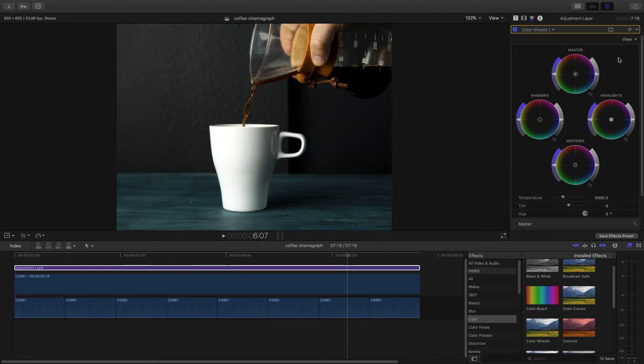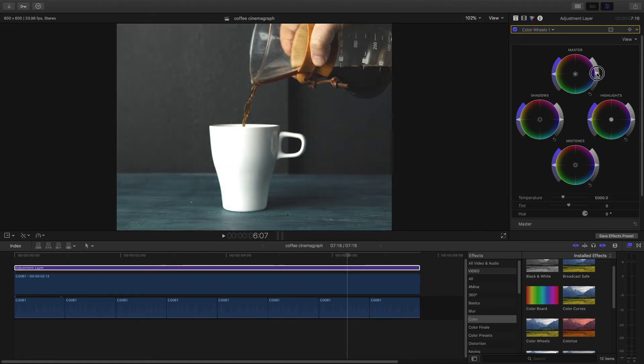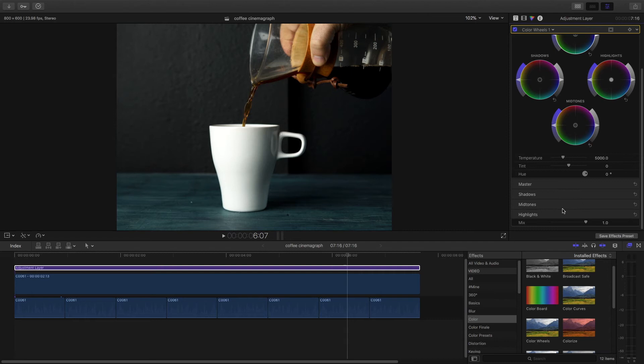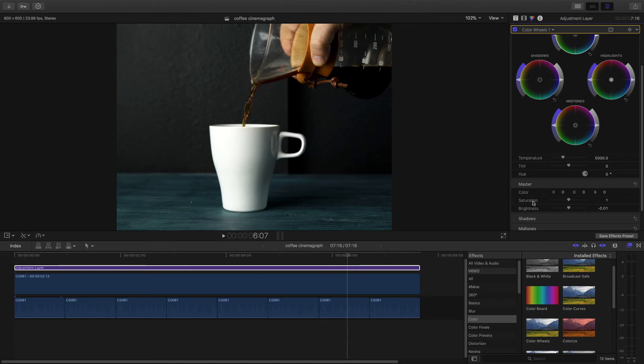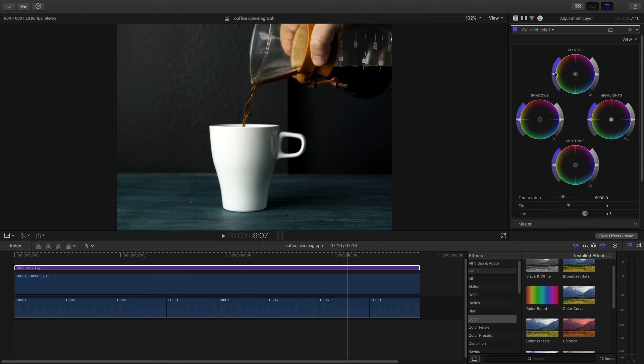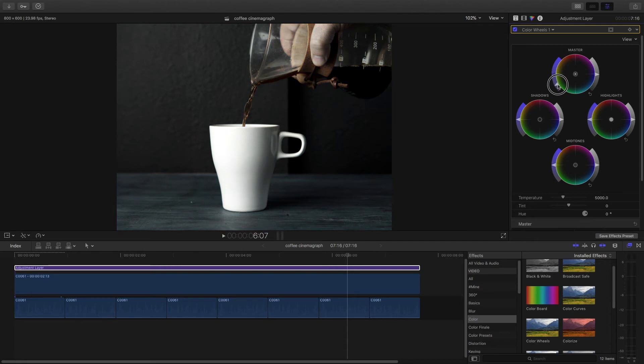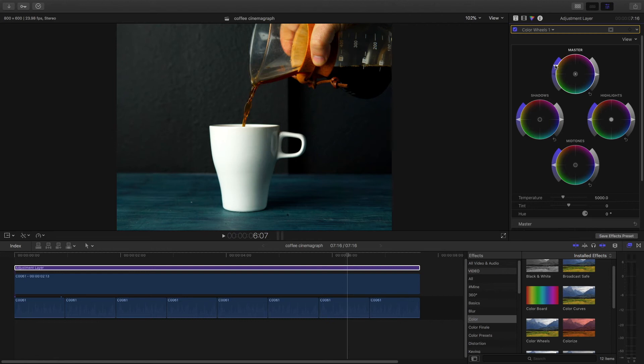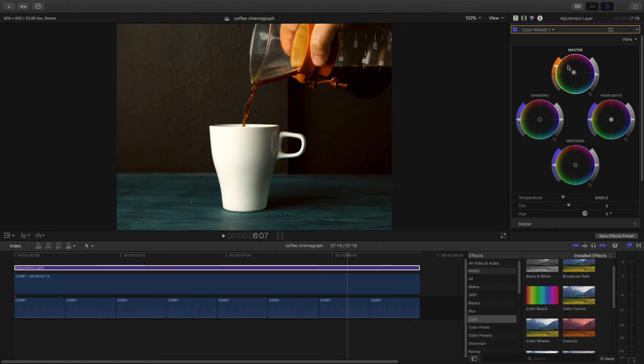So if you look at this right hand side, this is the exposure. They call it the brightness. Then saturation is this left hand side. I can desaturate it or oversaturate it. And then the middle is the color, so I can shift the master towards red and you can do a bunch of stuff here.